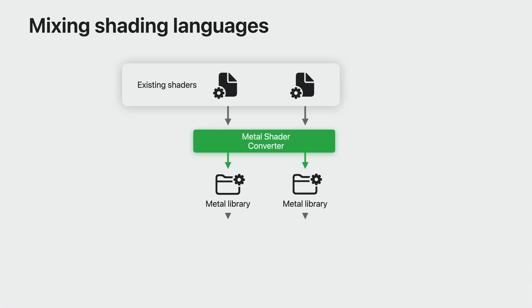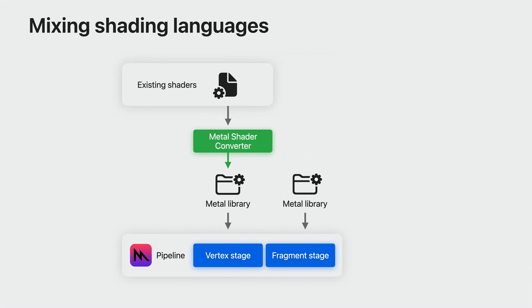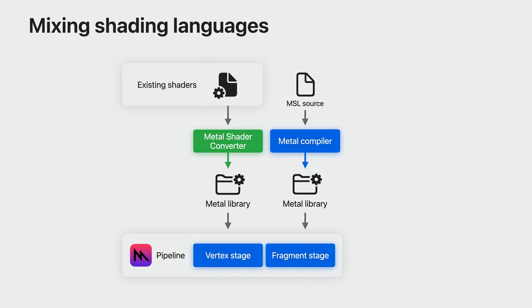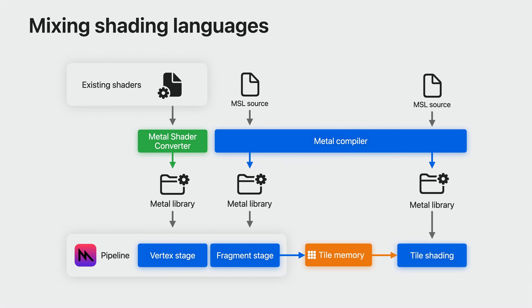I mentioned earlier that Shader Converter joins the Metal compiler as another mechanism to produce Metal libraries from your existing Shader IR. Metal uses these to feed various graphics pipeline stages. Since everything is Metal IR, you can mix and match Metal libraries coming from Metal Shader Converter and from the Metal compiler in a single app and even in a single pipeline. Metal shading language also enables you to access unique features like programmable blending. Use this approach to make the most out of Apple's GPUs. You can even take advantage of unique shading functionality such as tile shading. This grants you tremendous flexibility in how you bring your game to Metal.